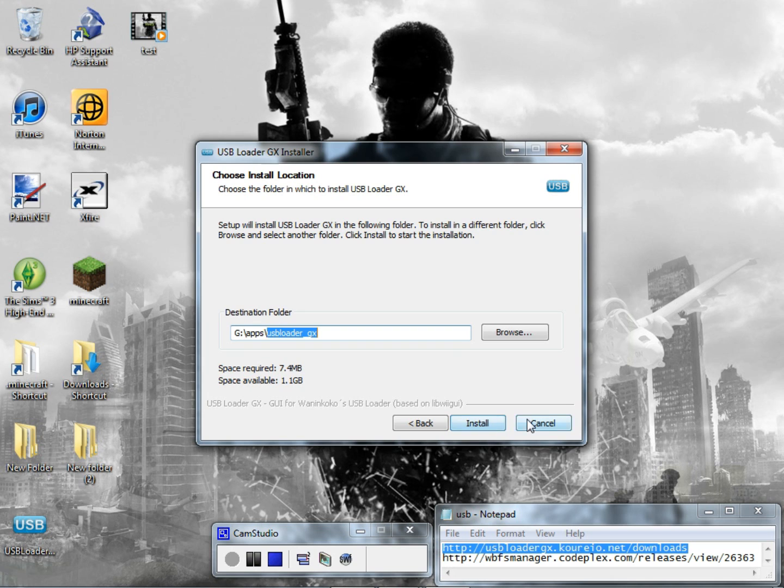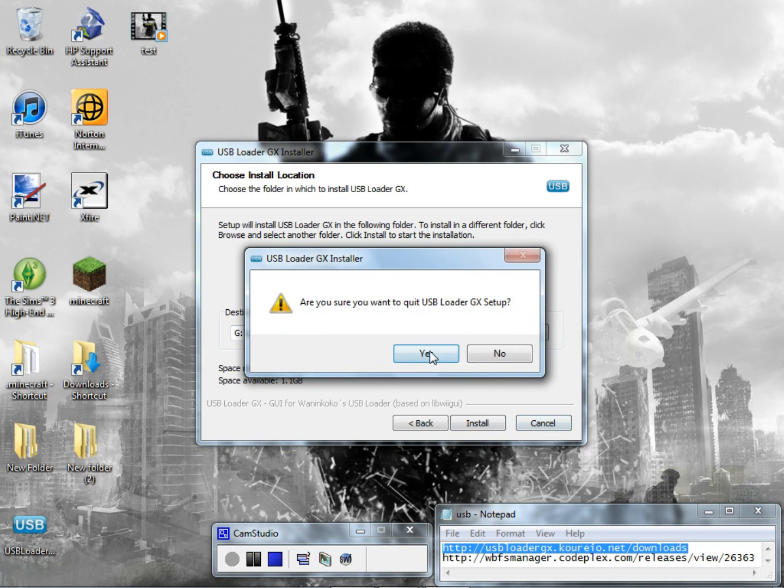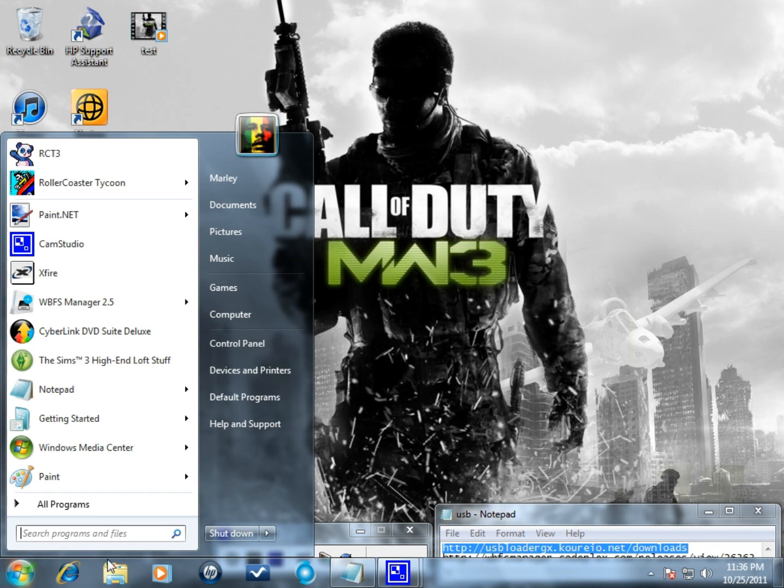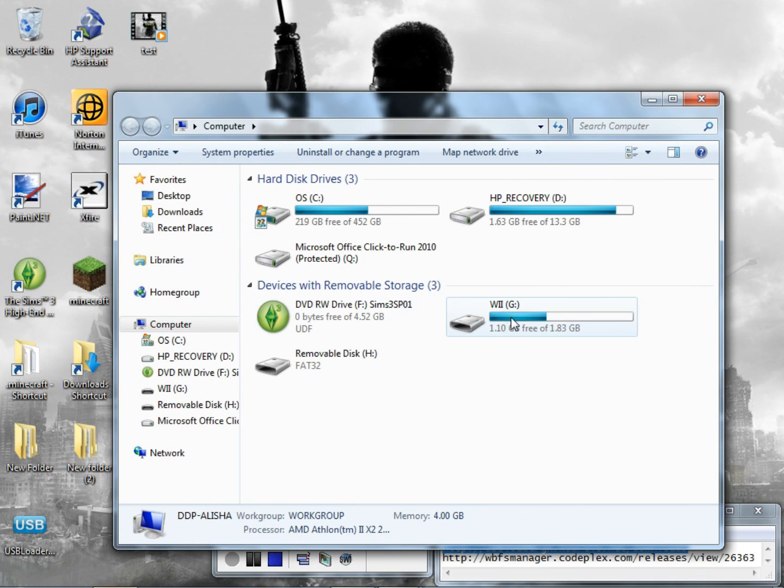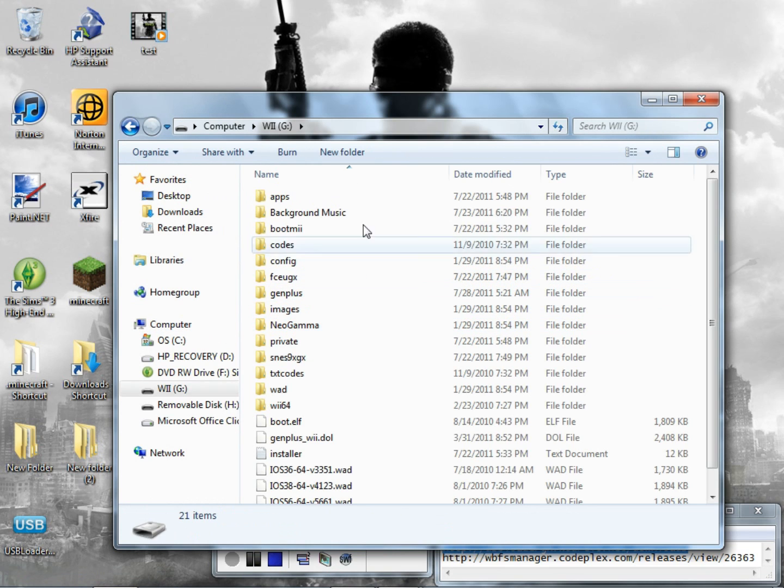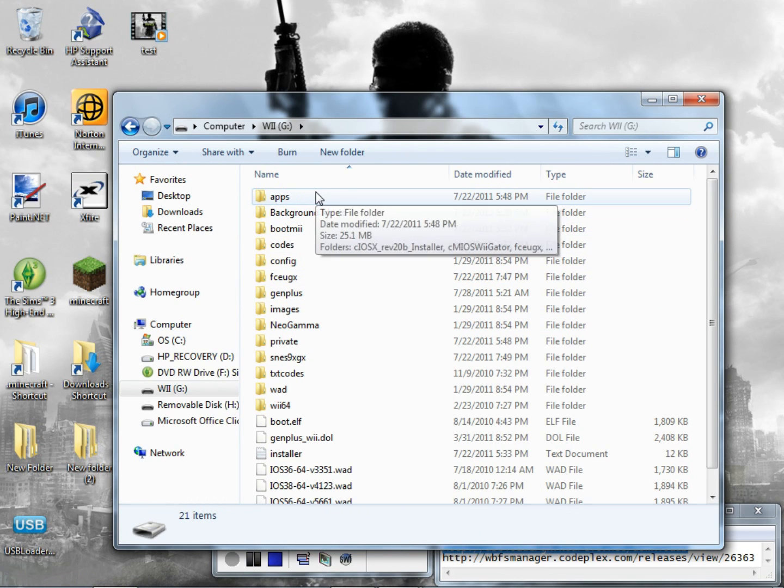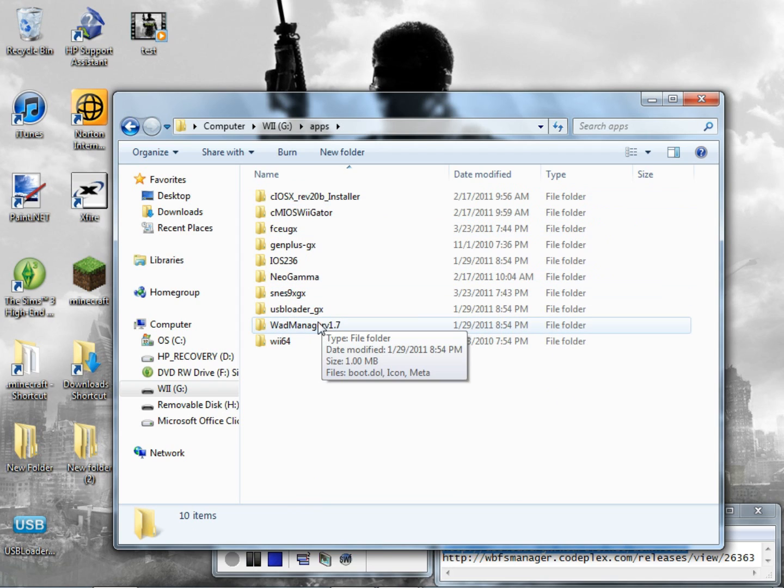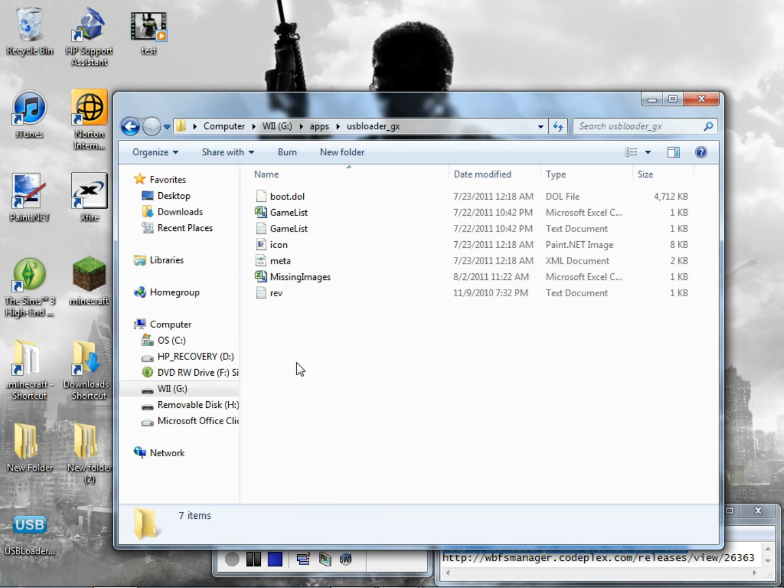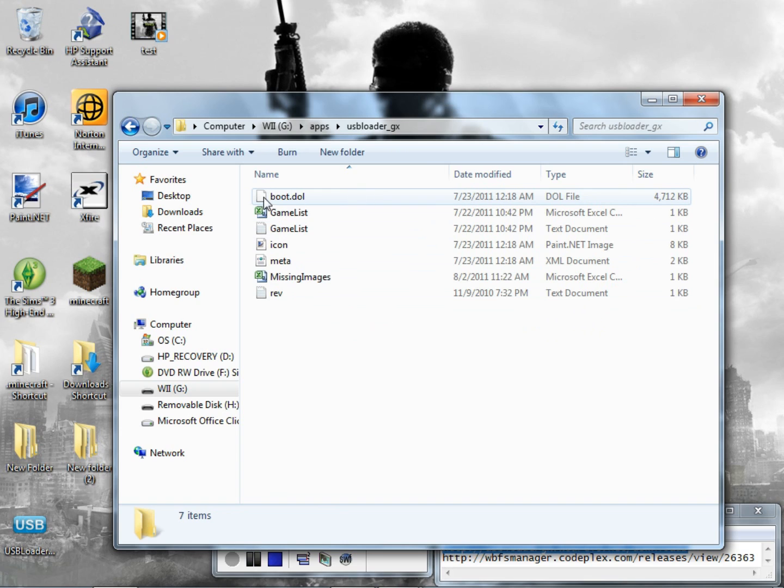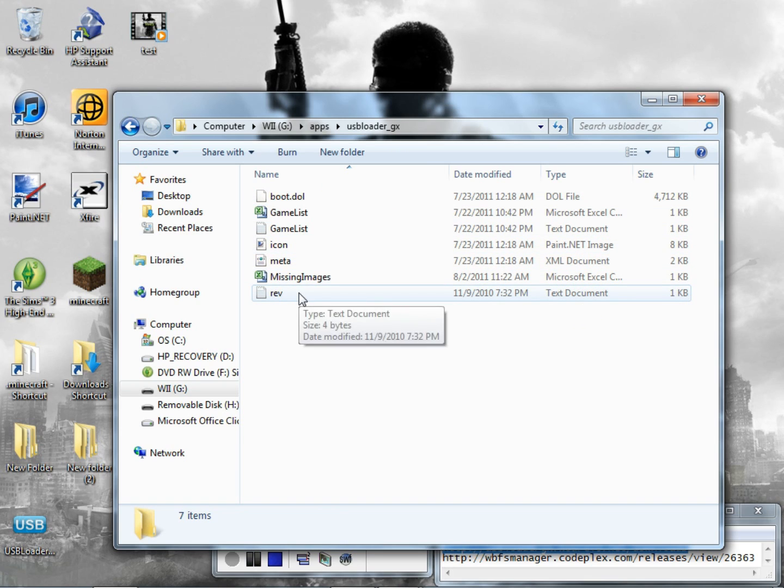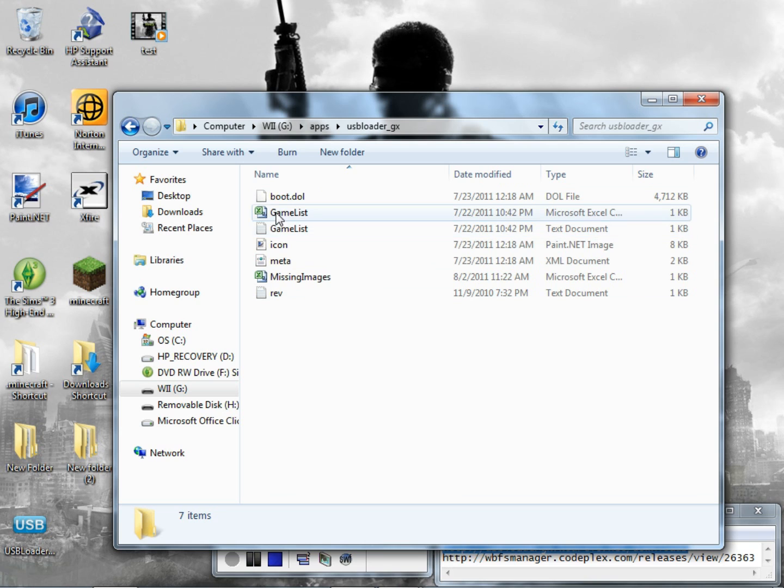You have to do is click install. If you don't have an apps folder it will create one for you and this is where you put all your apps in for your homebrew channel and USB Loader GX. It will install I think three files, the boot.doll, the icon file and the rev file I think, and all the rest of the files come when you actually run the USB Loader for the first time.